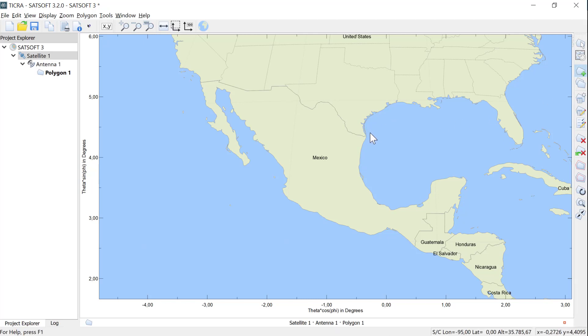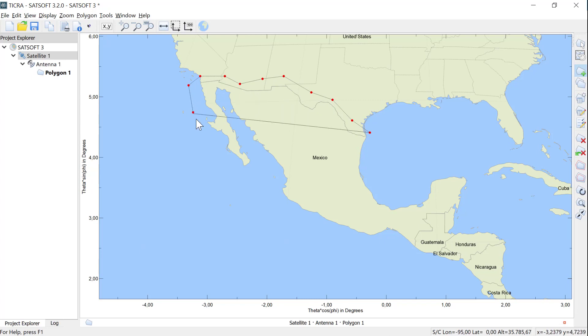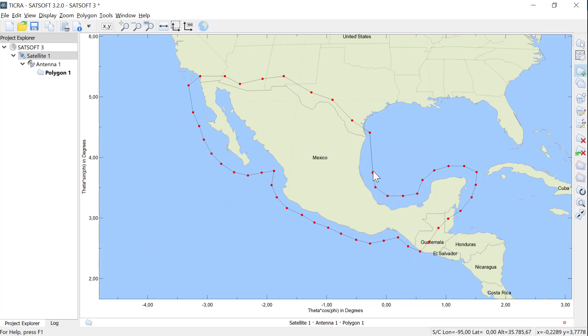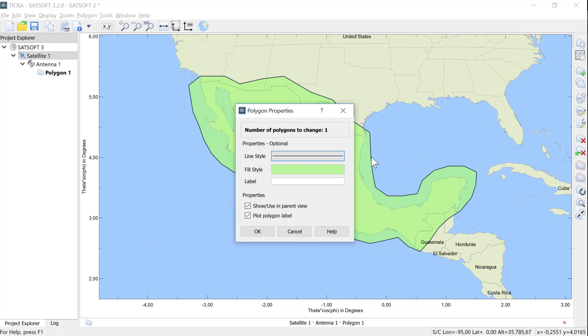You can add points by clicking, or you can hold down the left mouse button and drag the mouse around like this. Once we have added all the points, we right-click to finalize the polygon.